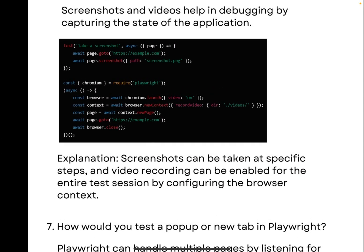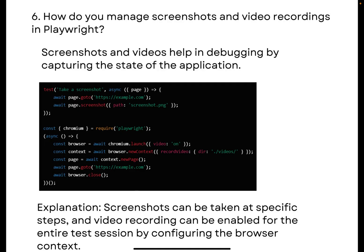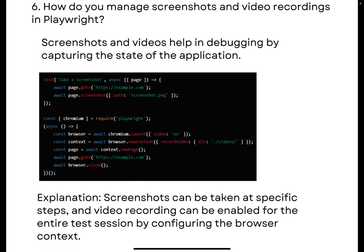The next question is: how would you manage screenshots and video recordings in Playwright? Screenshots and videos help us debug — they capture exactly where a test case is failing. Screenshots can be taken at any step, and video recording can be enabled from beginning to end by configuring the browser context. In the code, you use `chromium.launch()` with video options enabled, and `await page.screenshot()` is the built-in method for capturing screenshots.